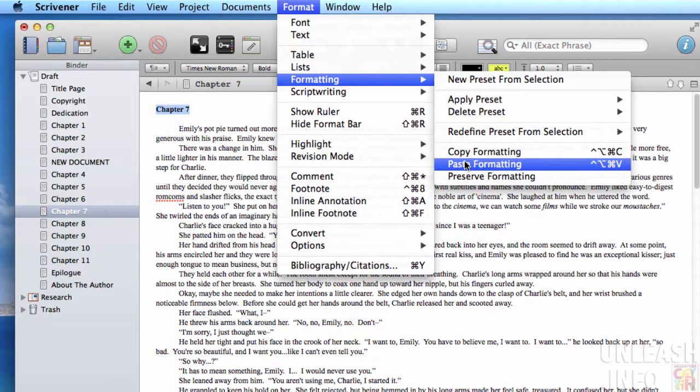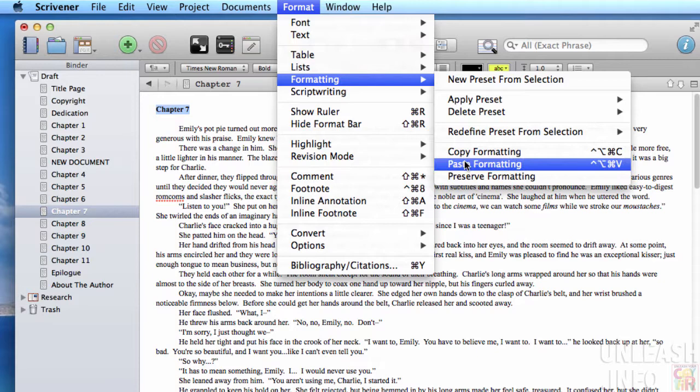So yeah, just a very quick way for you to go ahead and apply your formatting wherever you want it to appear.